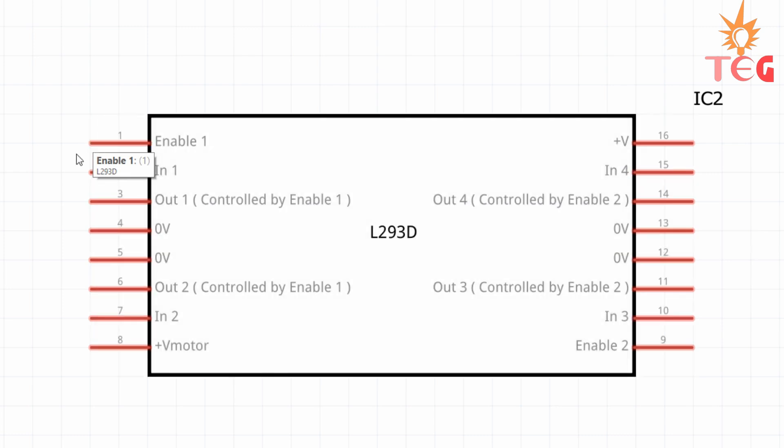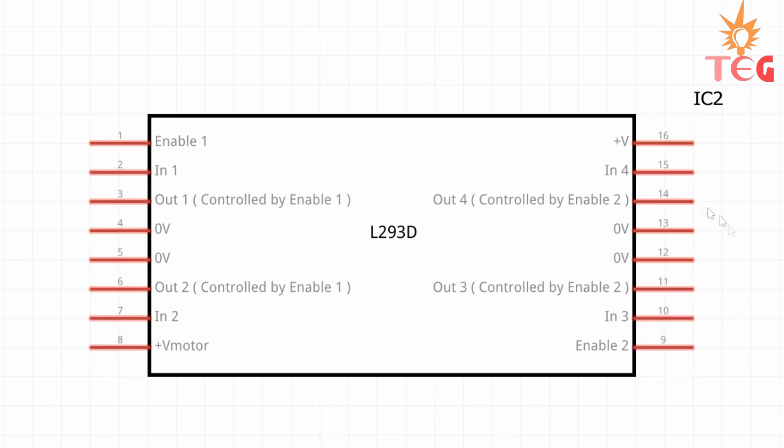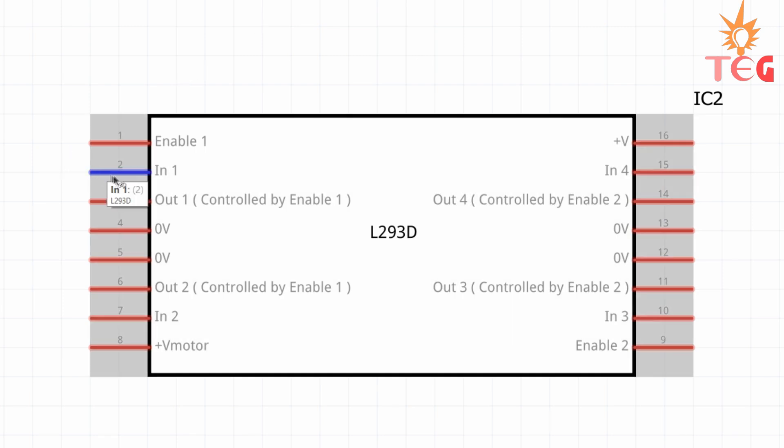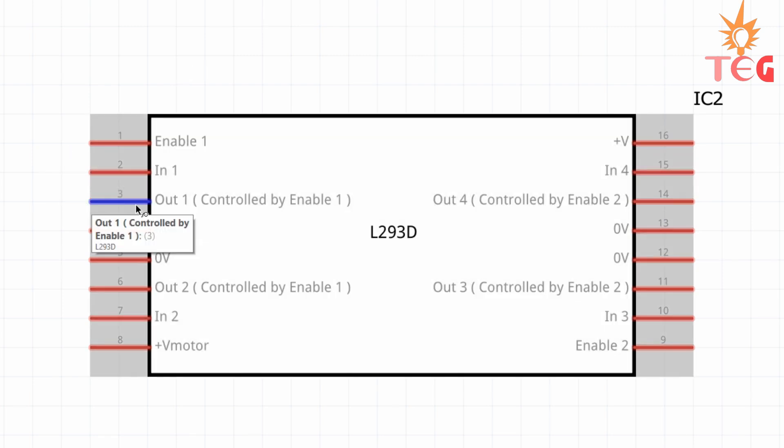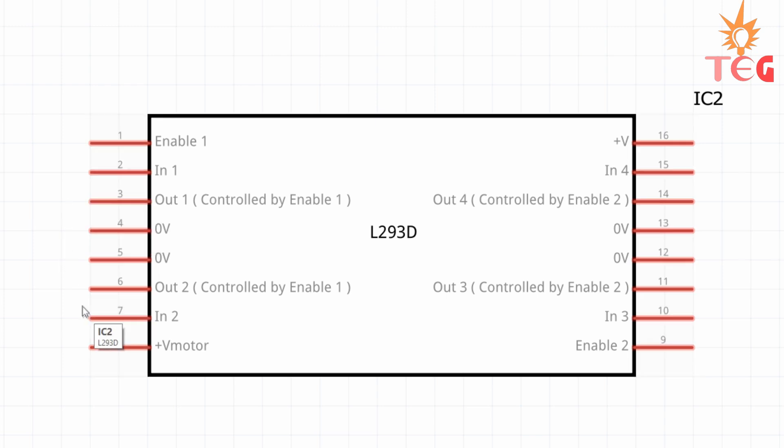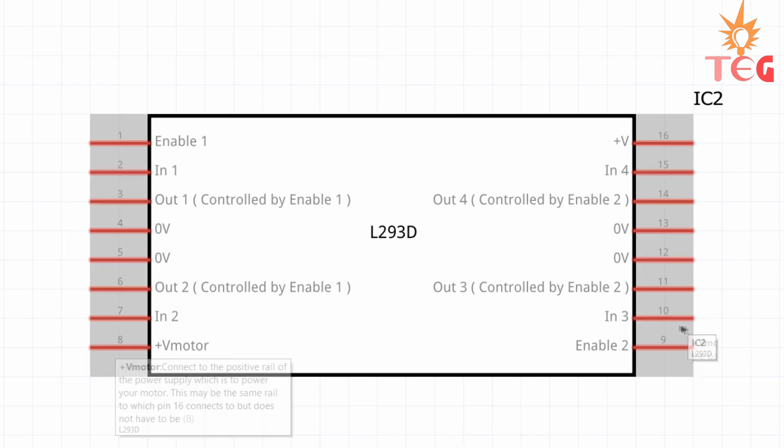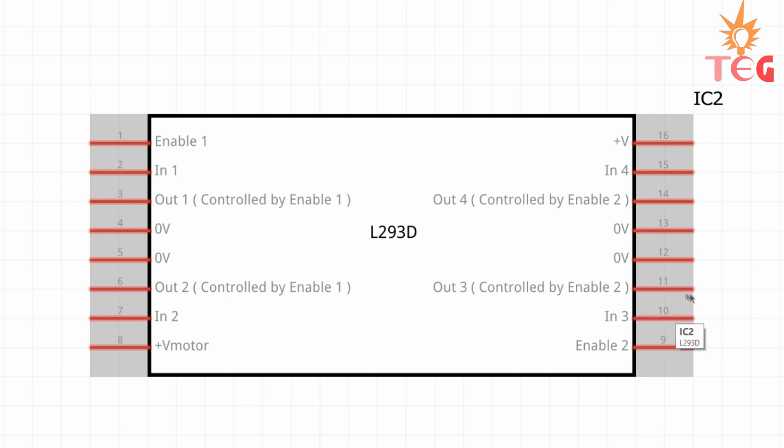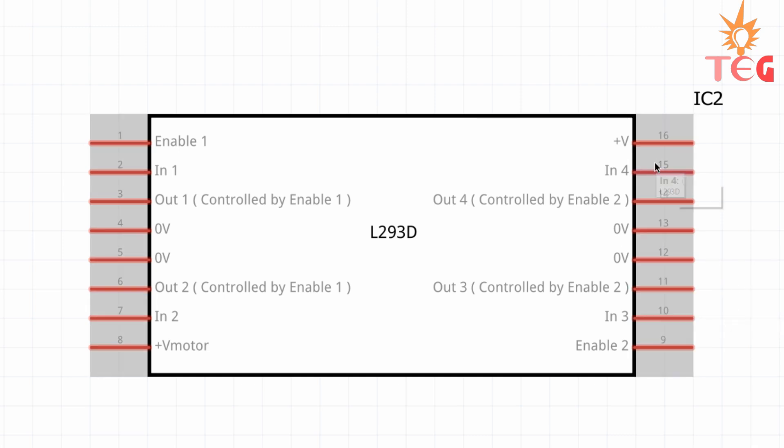Similarly enable 2 controls output 3 and output 4. IN1 is the pin connected to digital output pin of Arduino to control output 1. Similarly IN2 for output 2, and IN3 for output 3, and IN4 for output 4.